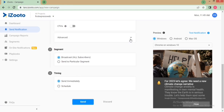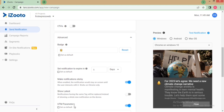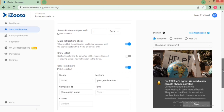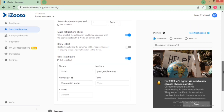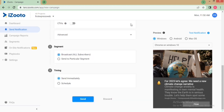In the Advanced section, you can also set the notification expiry date by clicking here. You can also set UTM parameters specific to your notification. Make sure that all UTM parameters are passed in English only, without any special characters.